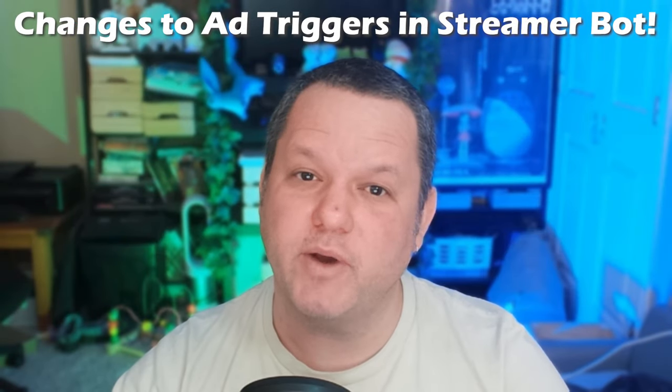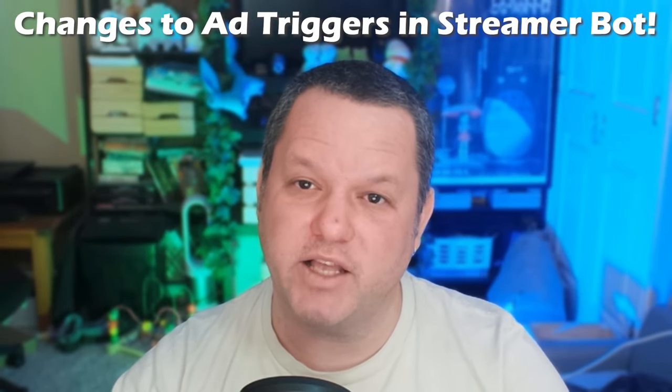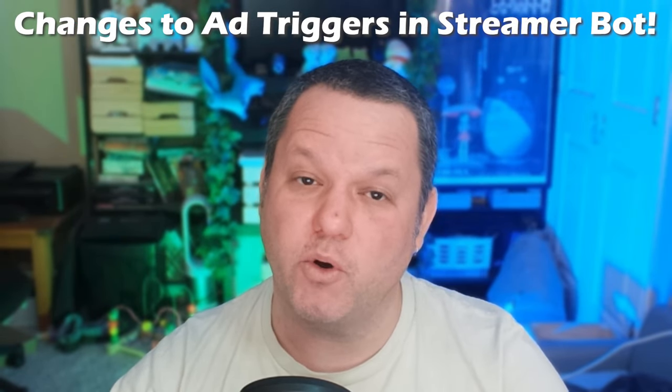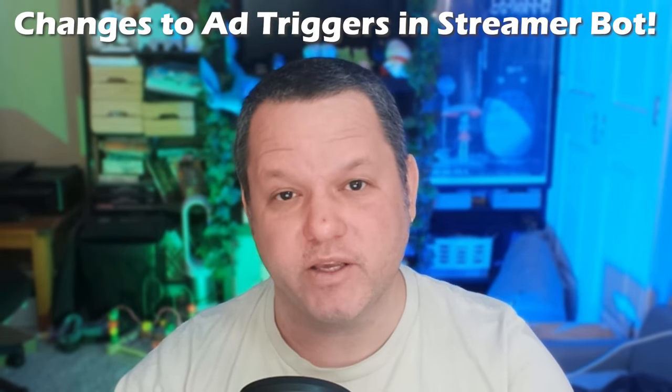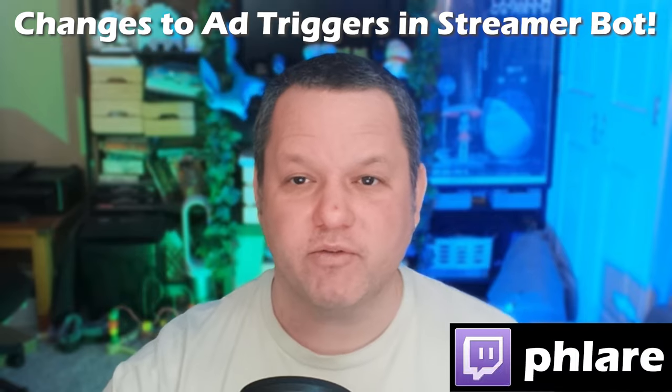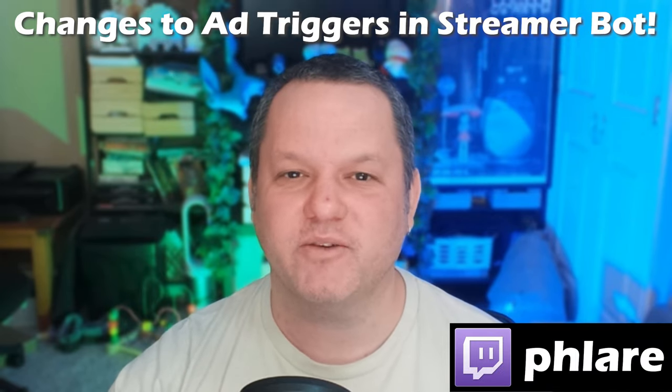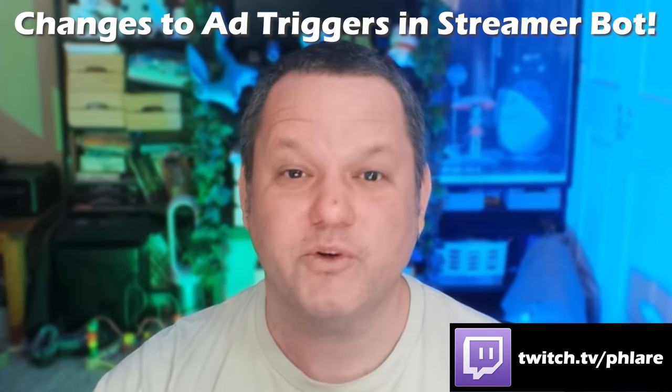StreamerBot has just added some new ways to help manage ads in version 0.2.3, so it's time to refresh our way of dealing with ads on Twitch.